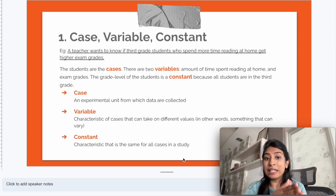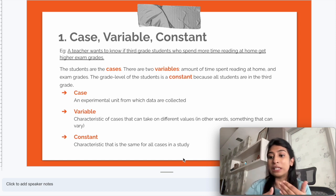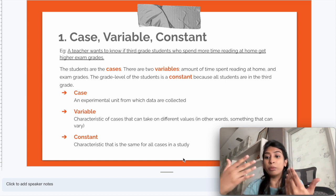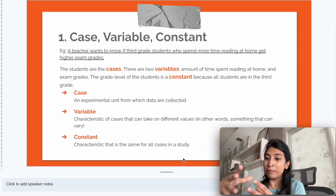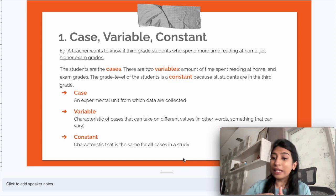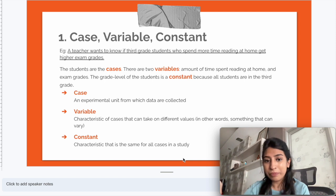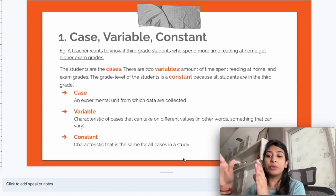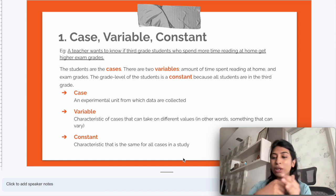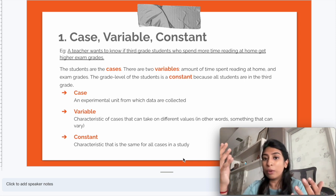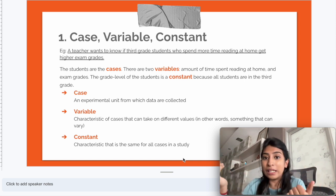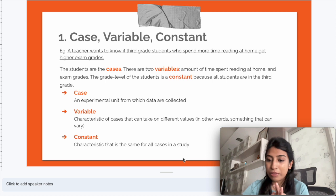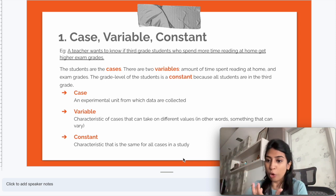What is a case? A case is an experimental unit from which data is collected. In this example, the cases are the third grade students, because they are the ones we are trying to analyze — they are the experimental units we want to study. The second concept is variable. A variable is a characteristic of a case that can take on different values. In our problem, reading time spent at home is a variable.